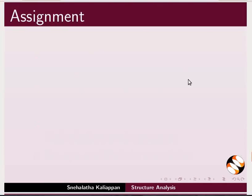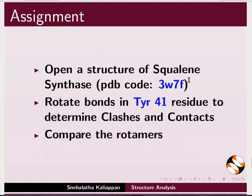For the assignment, open structure of squalene synthase, PDB code 3W7F, rotate bonds in tyrosine 41 residue to determine clashes and contacts, and compare the rotamers.